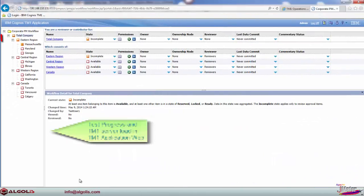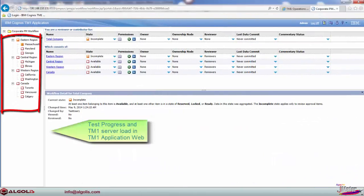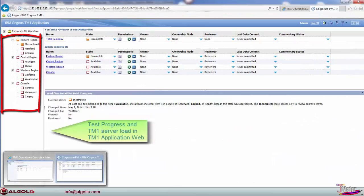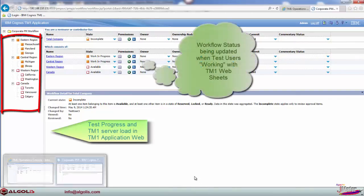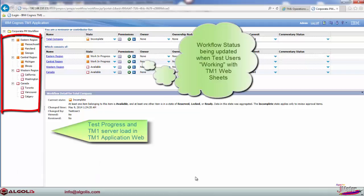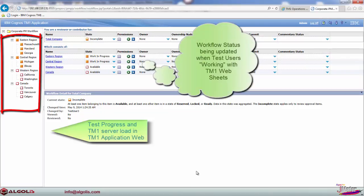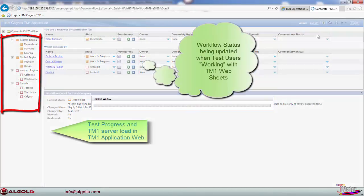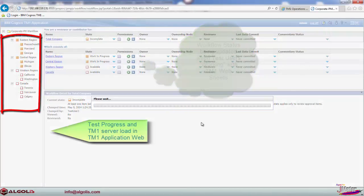While the load test is in progress, select business users can access the server and evaluate the system response time and performance. This is a good representation of how a production system would run with multiple concurrent users.